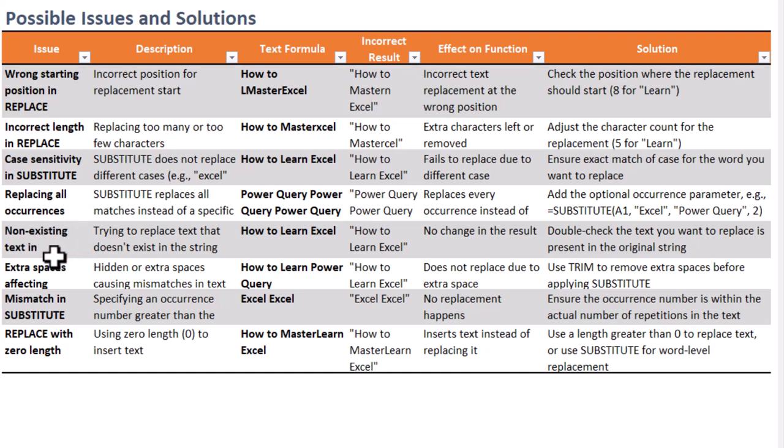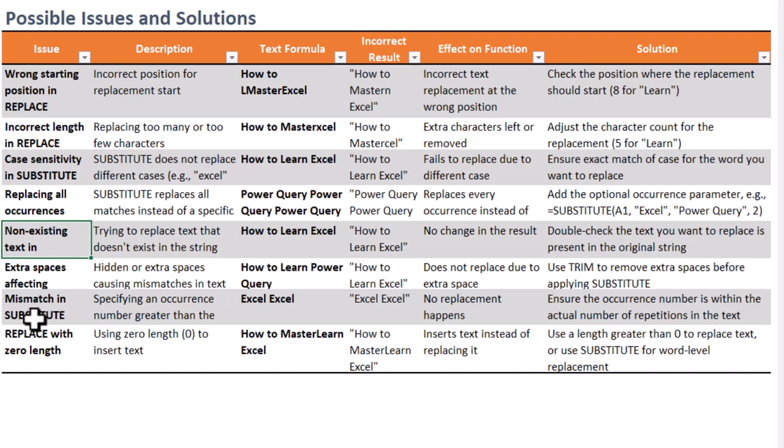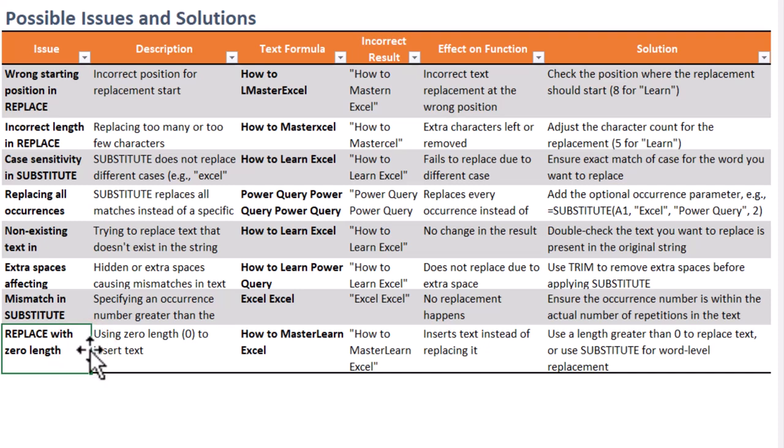To wrap up, use Replace when you need to replace based on position and length. Use Substitute to swap specific words or phrases. And don't forget the arguments in both functions can be dynamic using LEN functions or other ones.